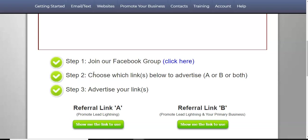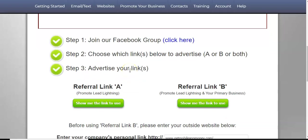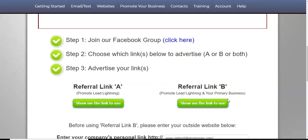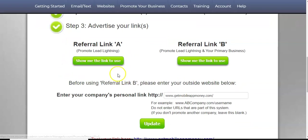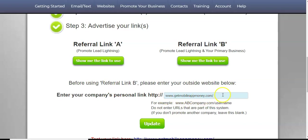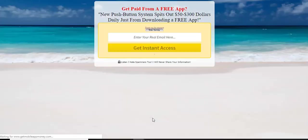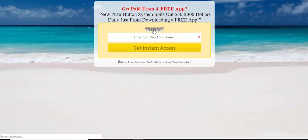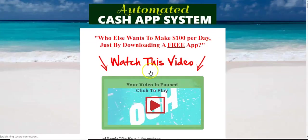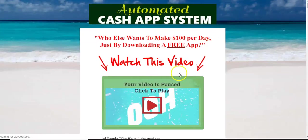Typically when I first started as a free lead system member, I promoted referral link B. I already had something else in mind, which was ClickBank. So I just attached that to this link here. So what you're going to do is you're going to take whatever offer you have right now. This is a get mobile app money offer that I'm promoting in my auto responder emails. And we can test the link here.